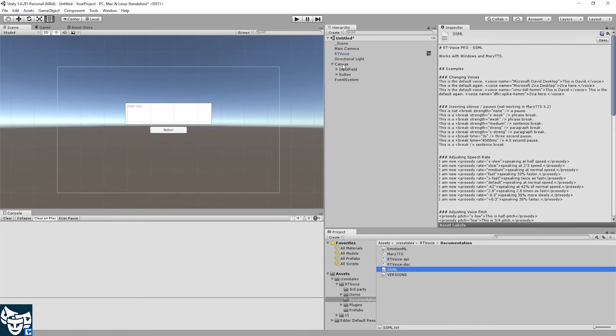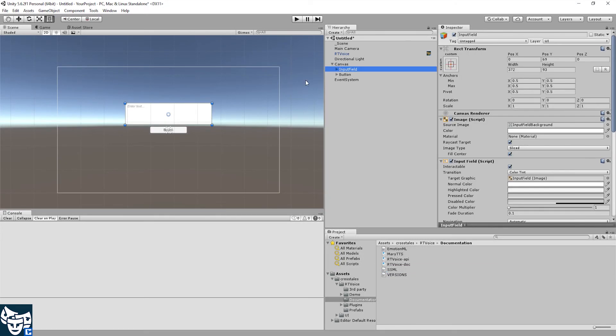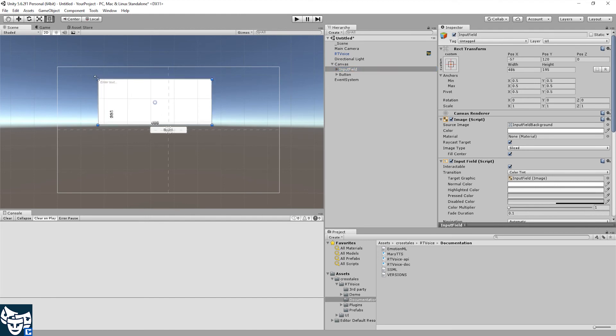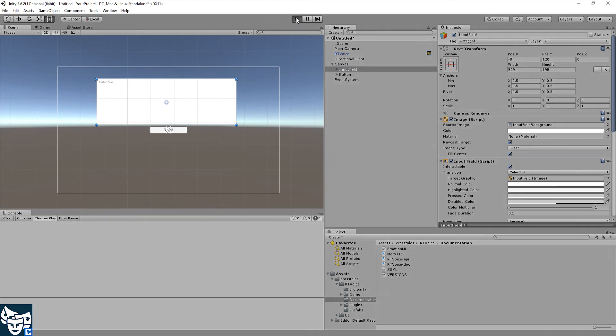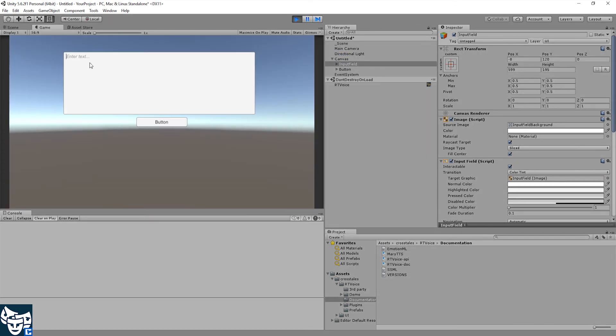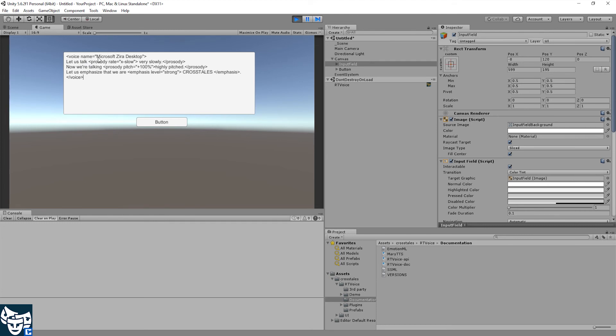We need to increase input field size for that. And let's go. Paste it here. See what I'm trying to do is to change the voice inside the text, then make it talk slowly, modify the pitch and emphasize a word.